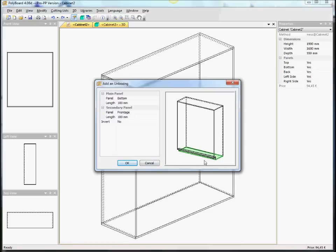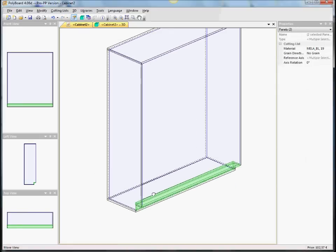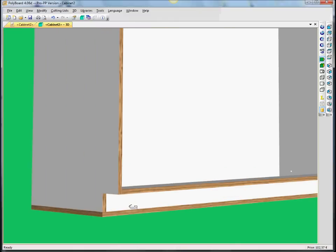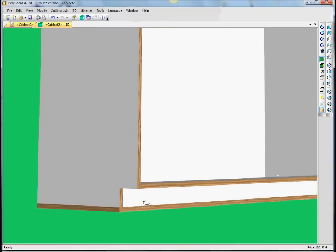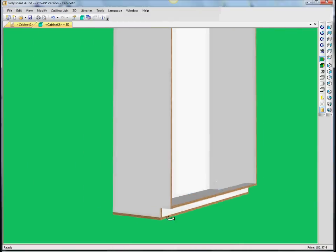So if I see what this does, we see that we have here a sort of a recess rebate, giving a sort of a kickboard effect on the bottom.